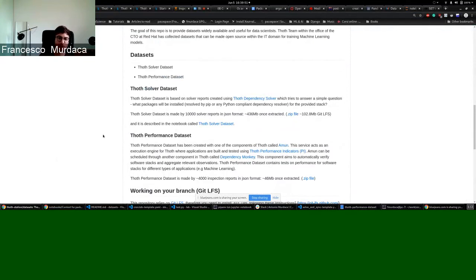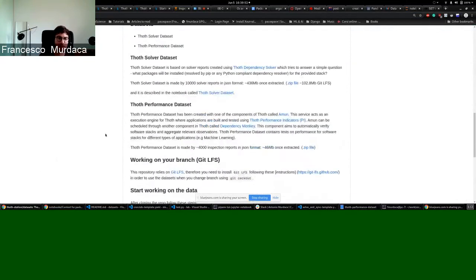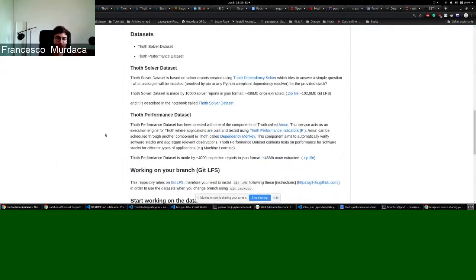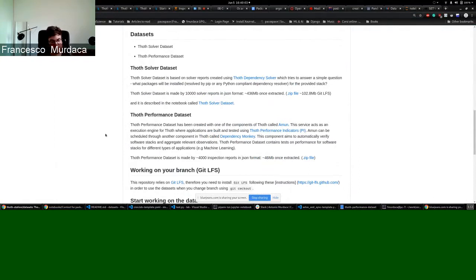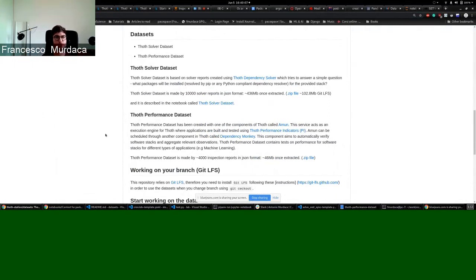And the second one is related more to performance. We have another component of TOT which is called Amun, which is basically our execution engine for these so-called performance indicators, which are related to machine learning for now.